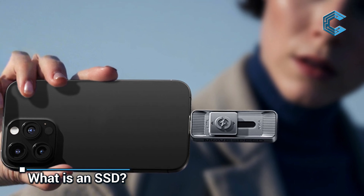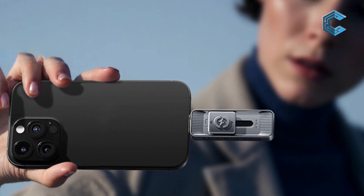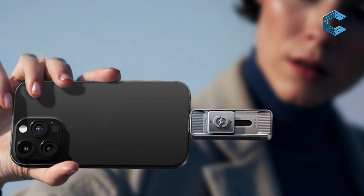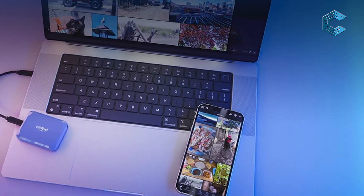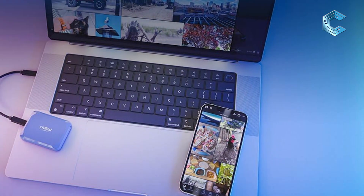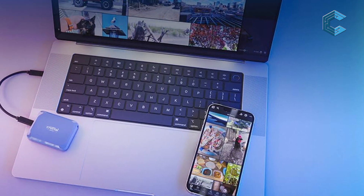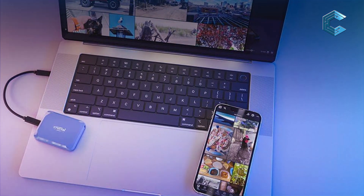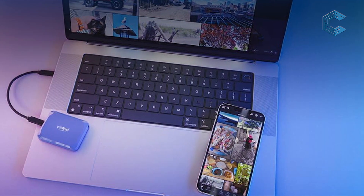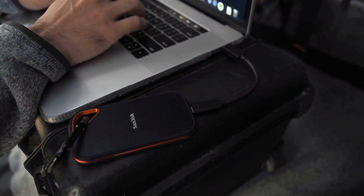SSD stands for solid-state drive. An SSD is a storage device that uses flash memory — typically NAND flash — to store data. Think of it like this: flash memory is the material, and an SSD is the product made from that material.